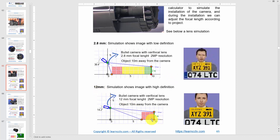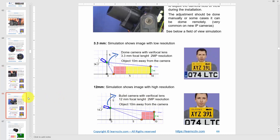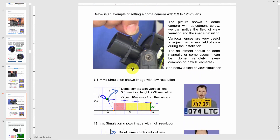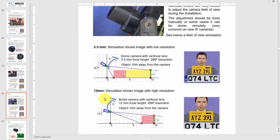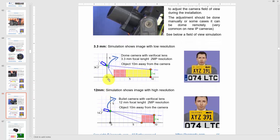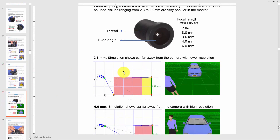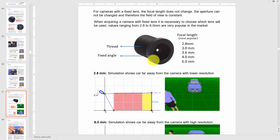At 12 millimeters with 10 meters distance using a 2 megapixel camera, the image shows much more detail. Here's another example for a dome camera — varying the focal length from 3.3 to 12 millimeters. You can simulate in software using 10 meters distance and 2 megapixel resolution to see the image at 3.3 millimeters versus 12 millimeters. With a fixed lens, there is no way to change the focal length at all.